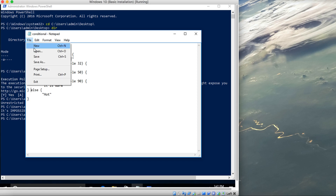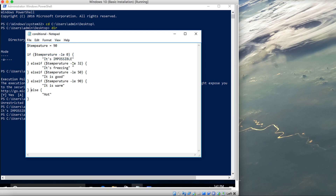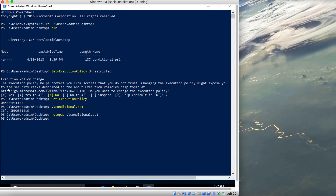Let's format, save it, and run the script again. Now the logic is: less than zero prints impossible, between 0 and 32 prints freezing, between 32 and 50 prints good, between 50 and 90 prints warm, otherwise prints hot. Since temperature is 90 — which is less than or equal to 90 — it should print warm. Let's run the script.